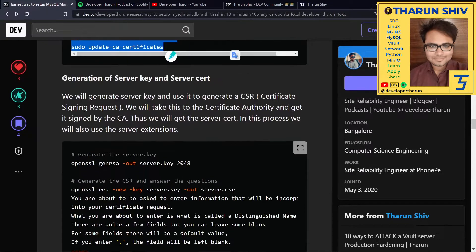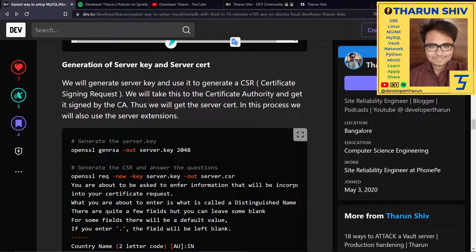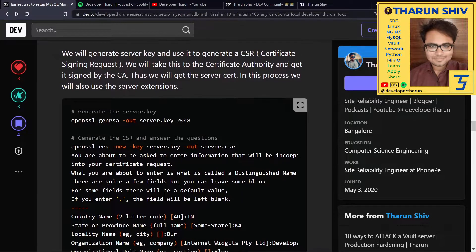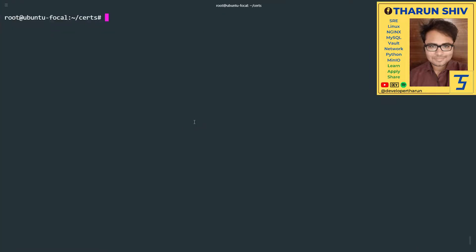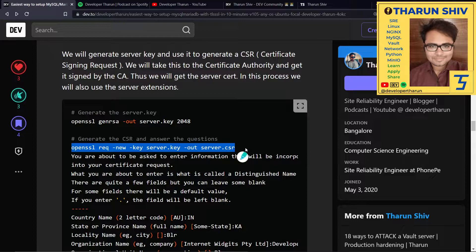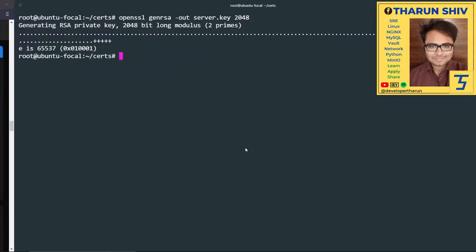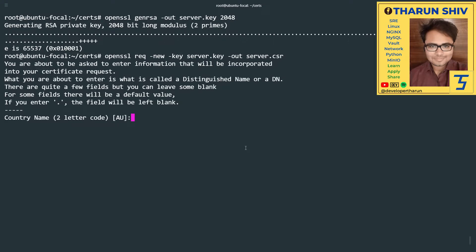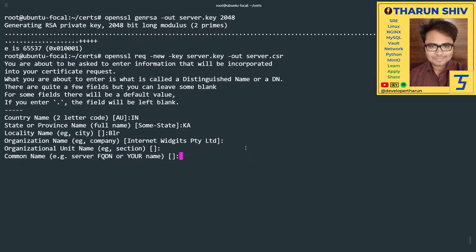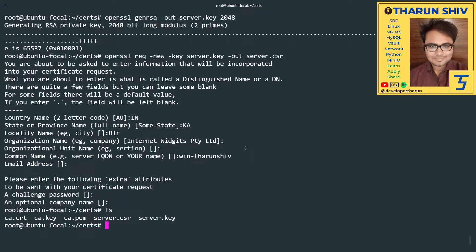We need to generate the server key and server certificate that we can use in the MySQL configuration. For that, we'll first generate the server key, which is 2048 bits, what I've chosen here. Then we'll generate the CSR. CSR stands for certificate signing request. Common name is also important here. I'll give it win-tarunshiv. No challenge password. No options. We have the CSR.